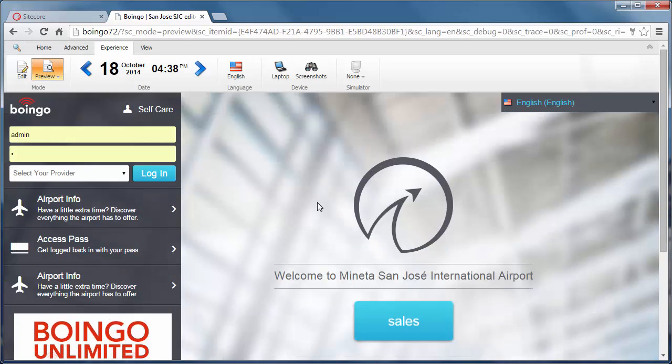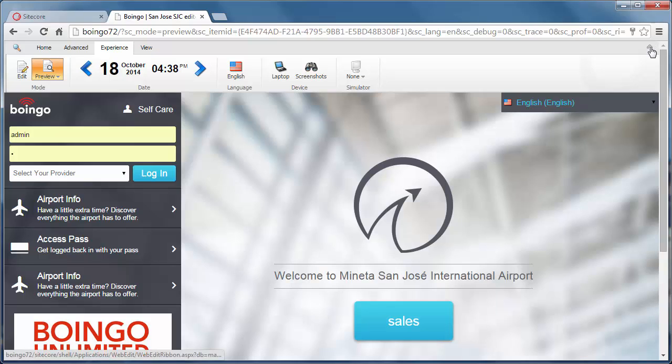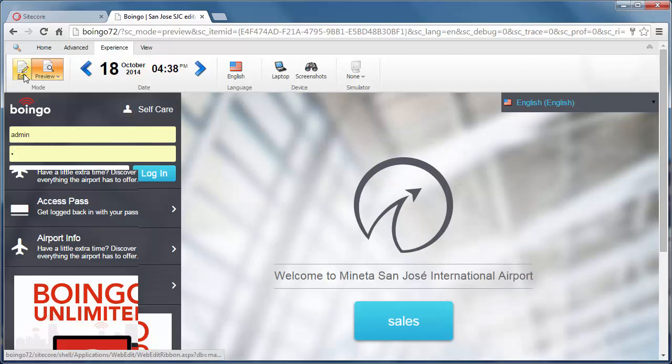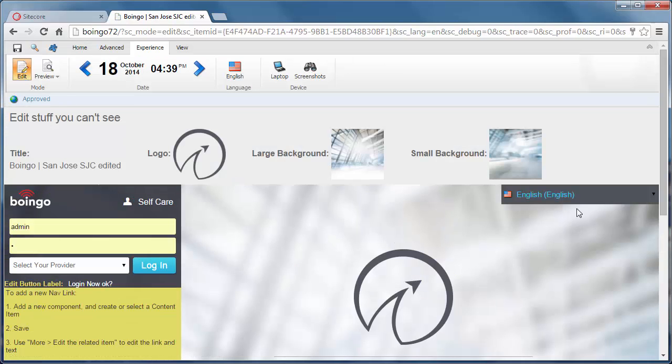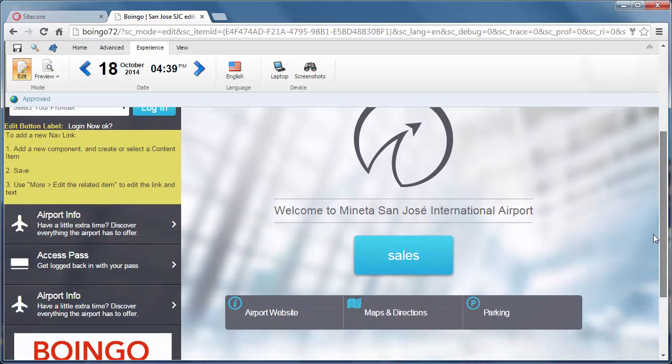If I preview the page, we saw this just a second ago, that's what the page really looks like. I can close up the controls even and we get an idea.